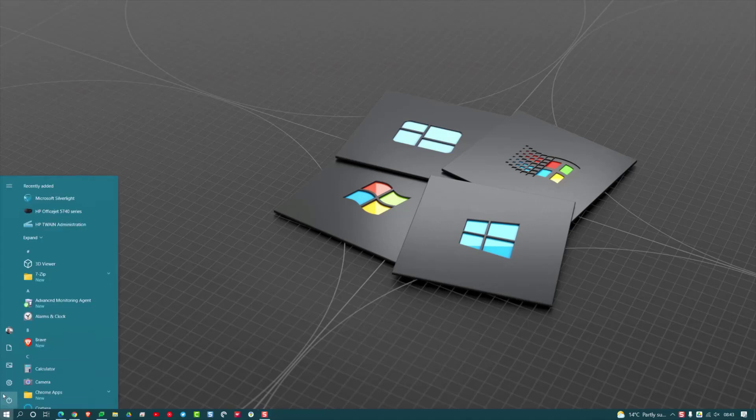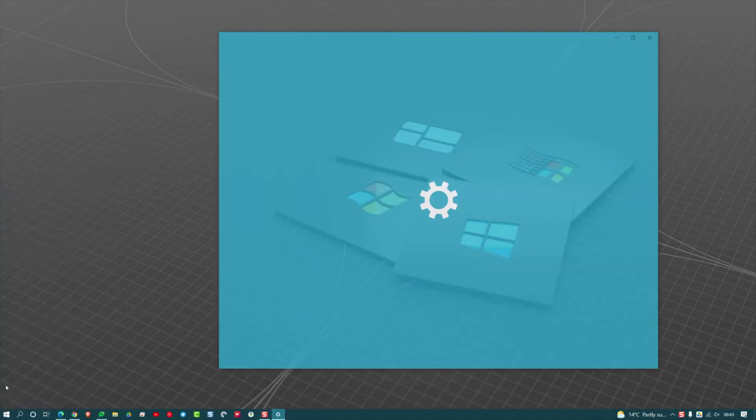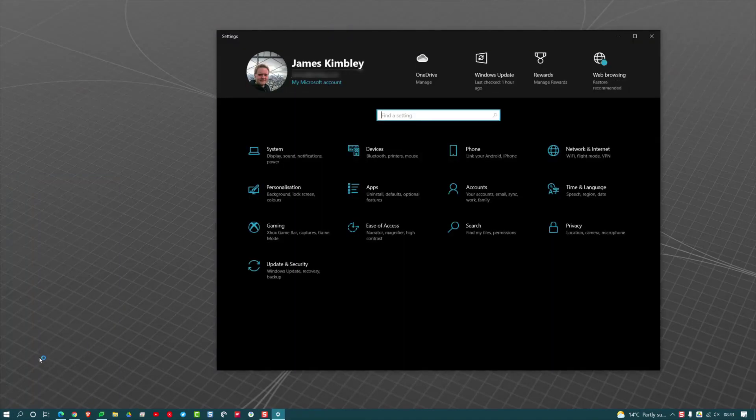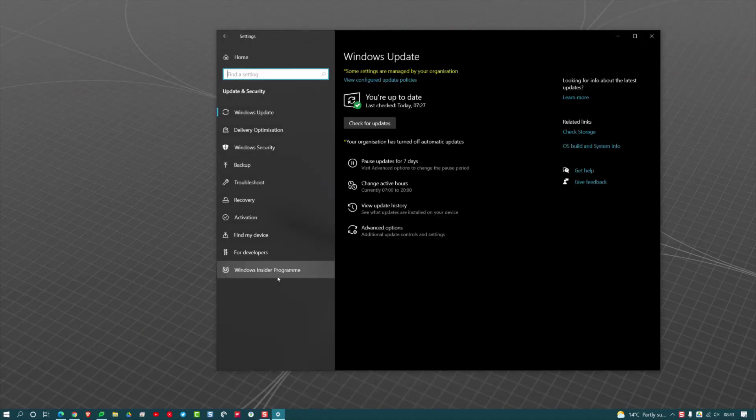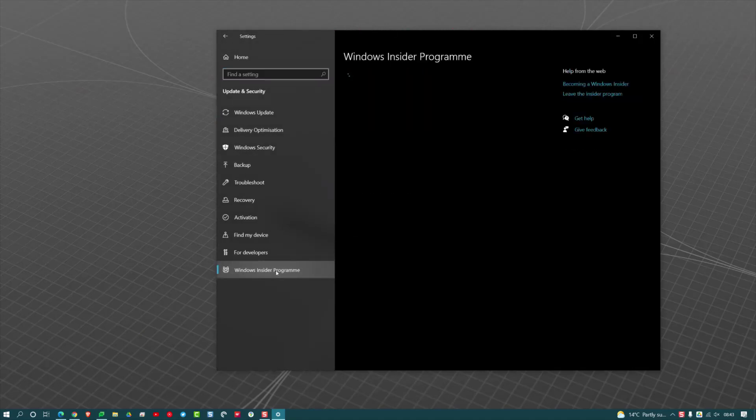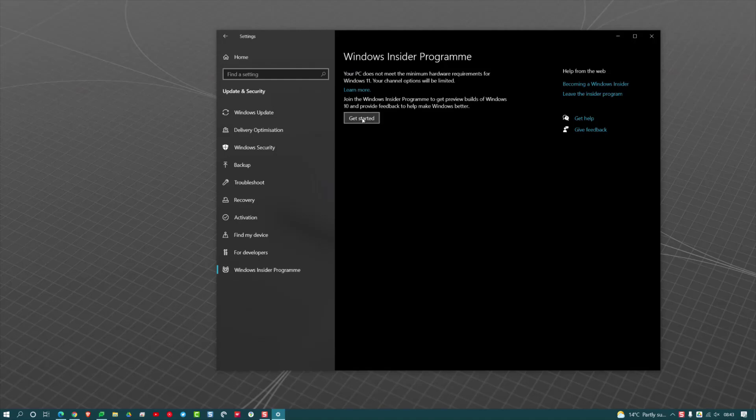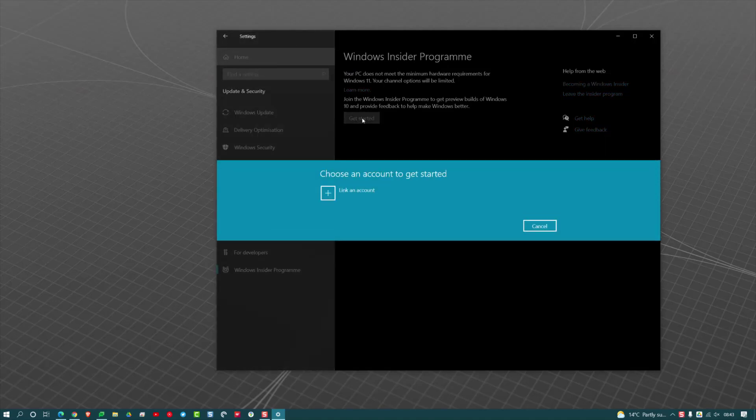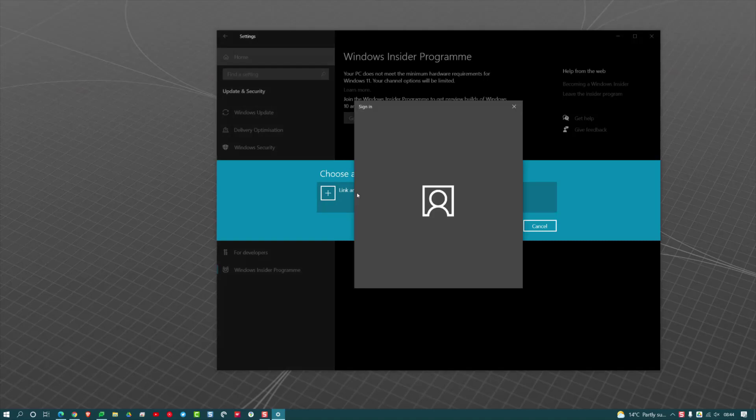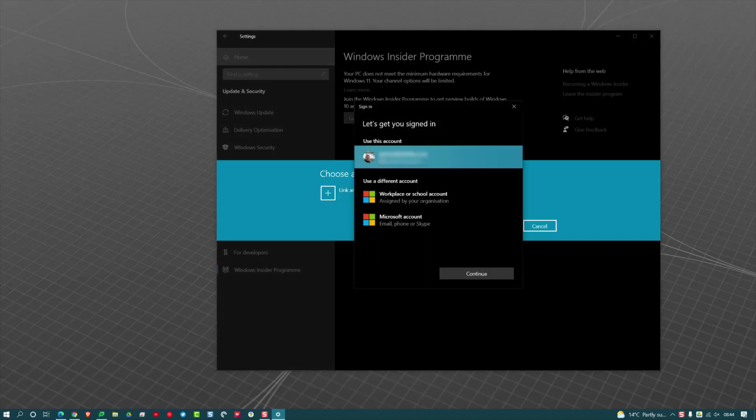and then under Update and Security, you want to select the Windows Insider Program. Click Get Started. It will then ask you to link your Windows Insider Program to your Microsoft account that you've got connected.